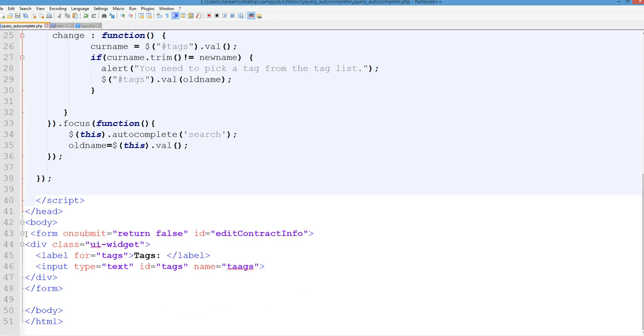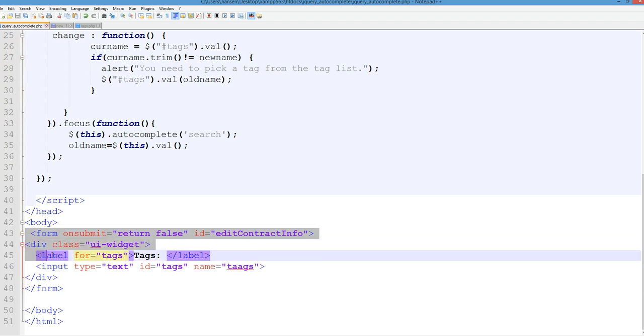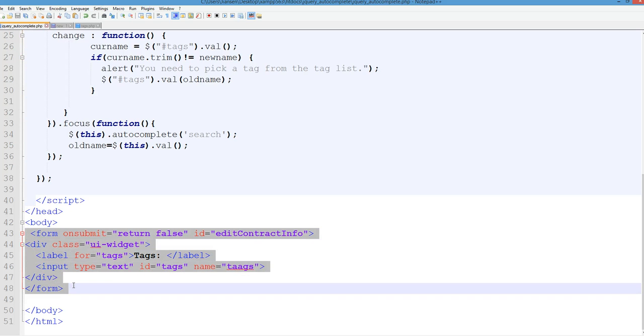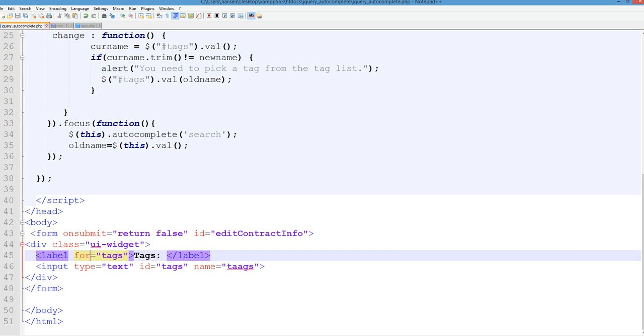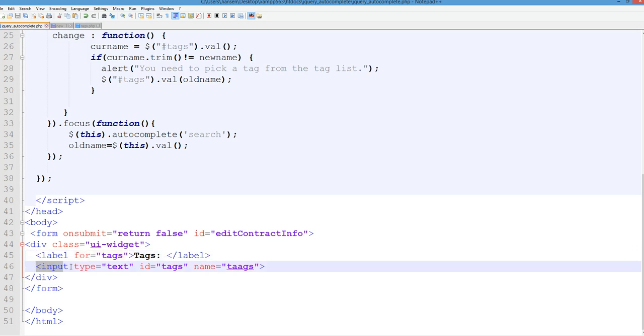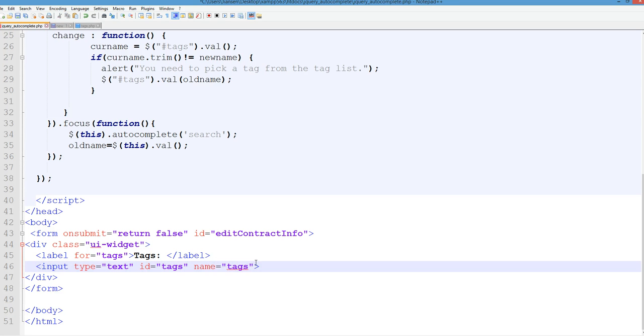So the code is a simple form here. The div has an input type text, id is text, name is input text here. So we have input with id text here.